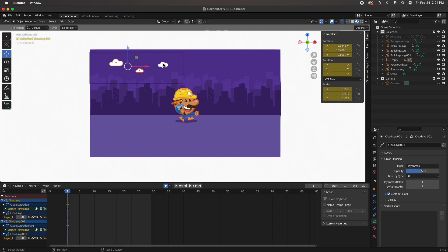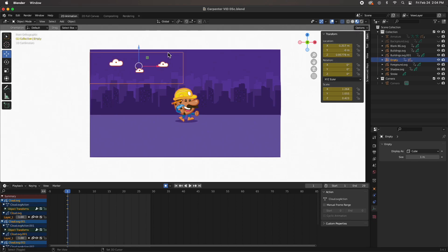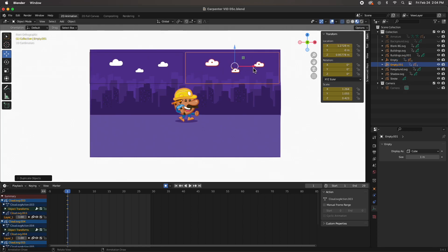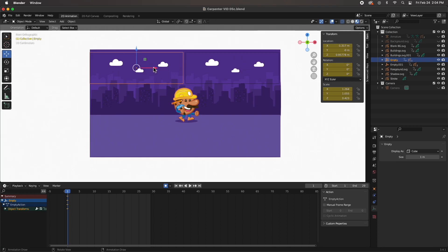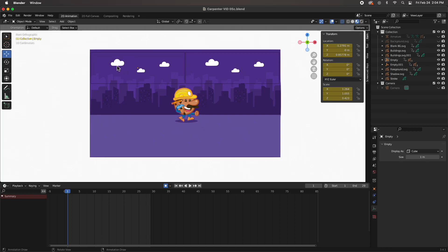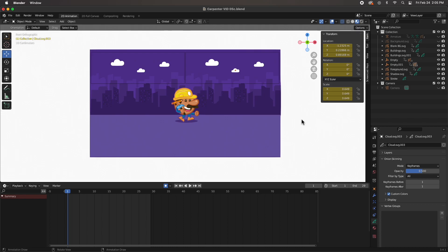I'm going to select everything and copy it - Shift D in the X - to make another duplicate. I'll push it over a little bit so we've got a tiny space between them. That's good, that's awesome.